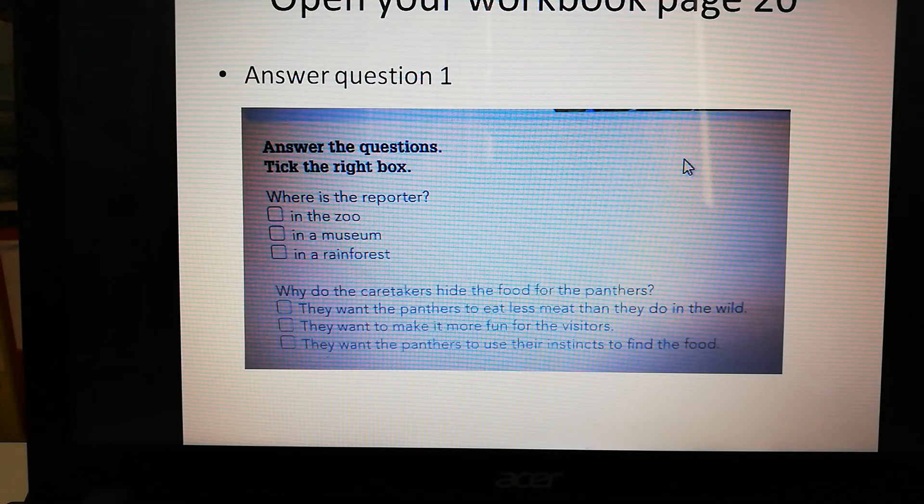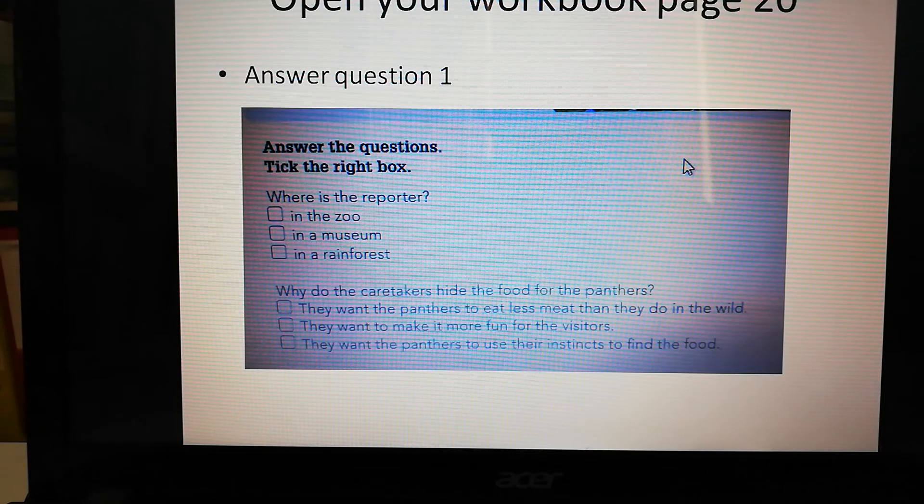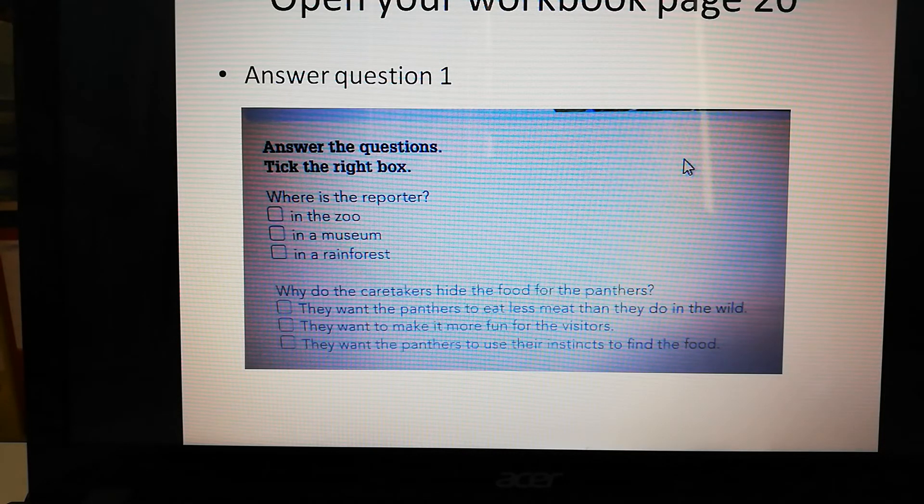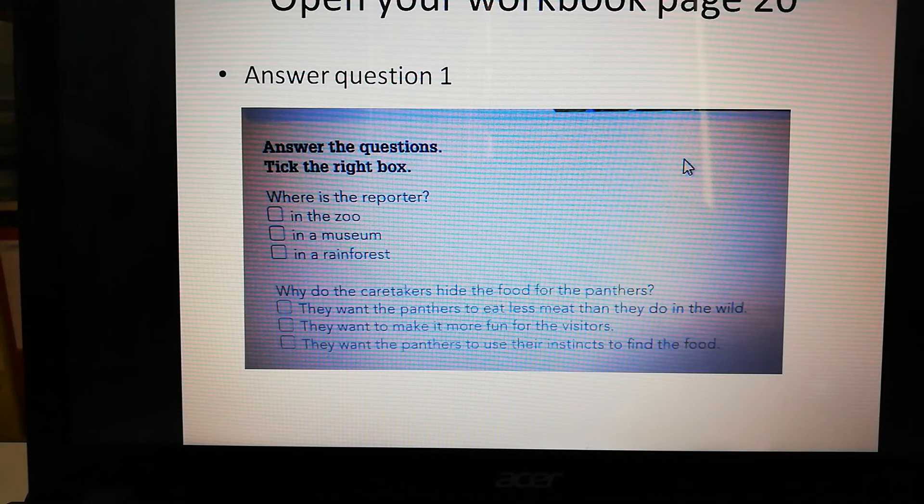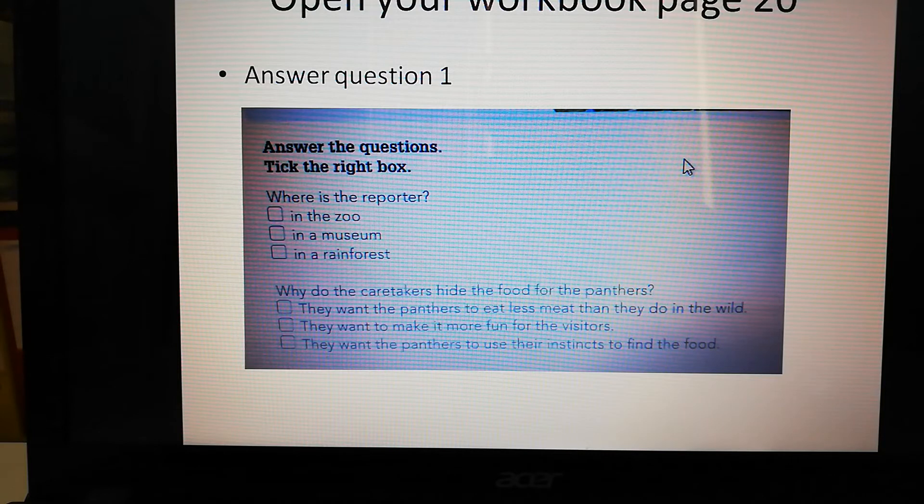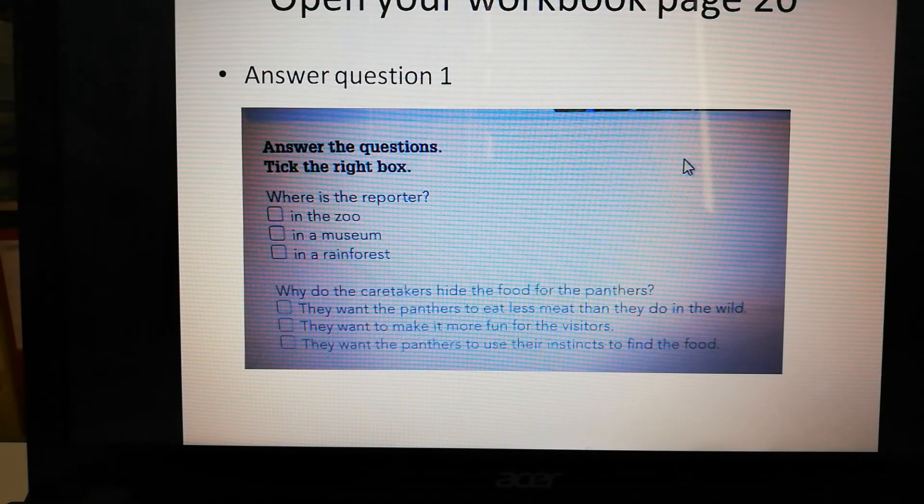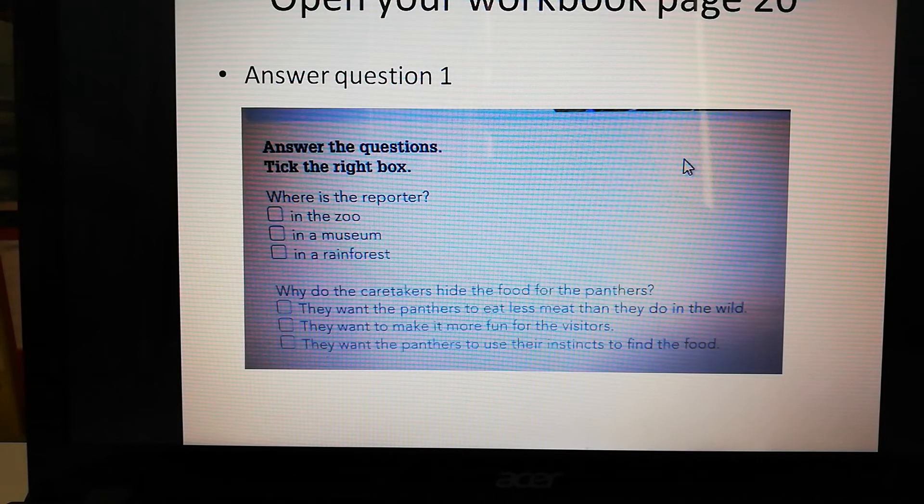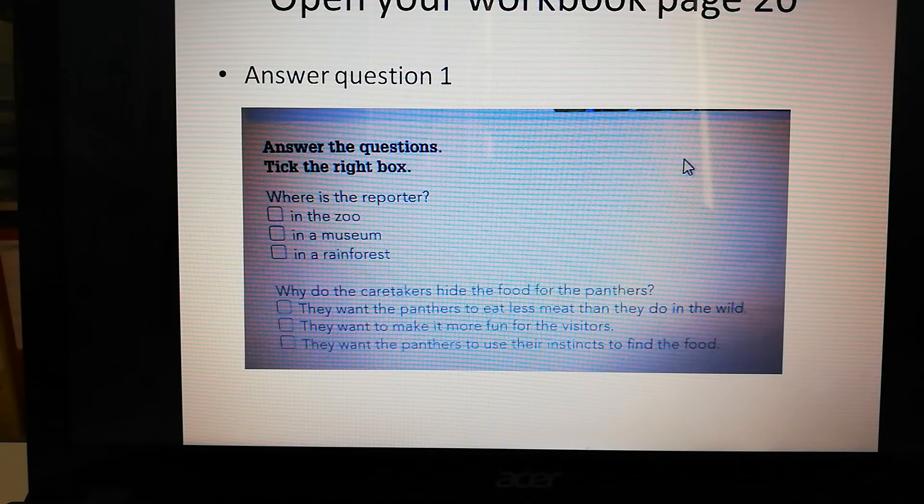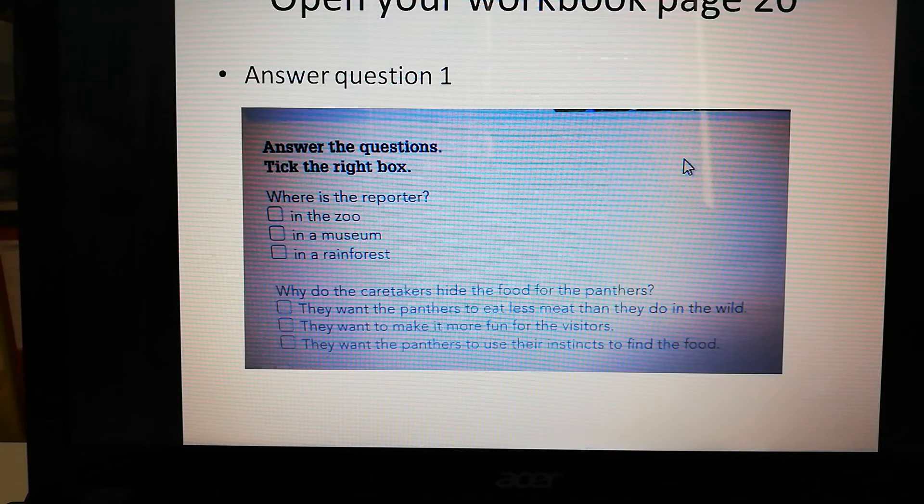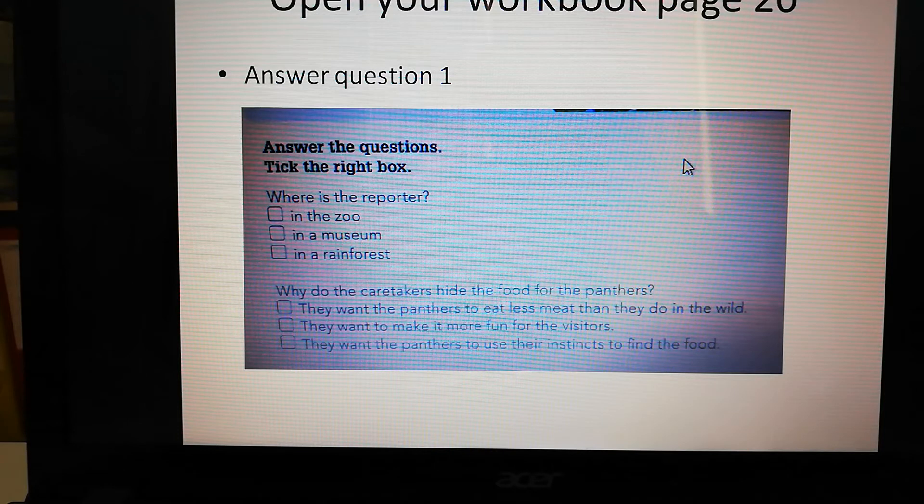Next question: Why do the caretakers hide the food for the panthers? They want the panthers to eat less meat than they do in the wild. They want to make it more fun for the visitors. Or they want the panthers to use their instincts to find the food.